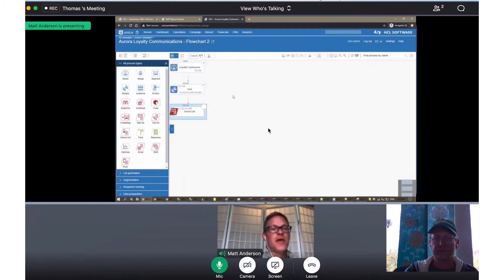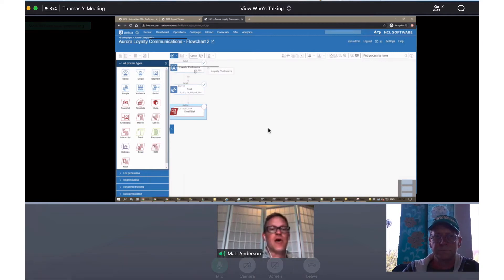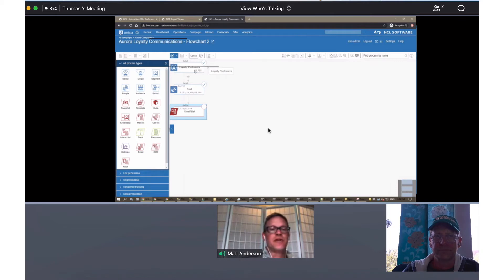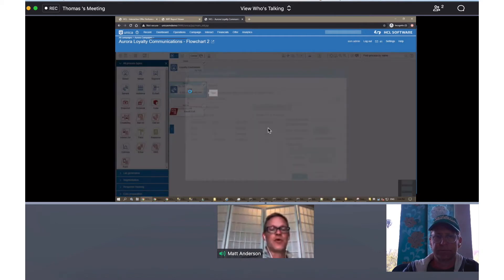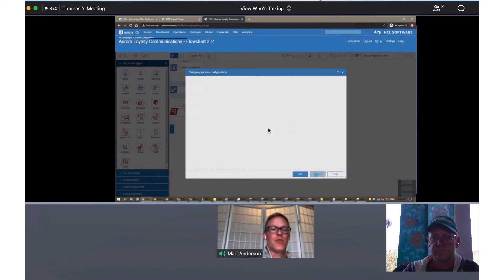All right, so now I'm in one of my testing campaigns. What I'm going to do here is select all of my loyalty customers and then to keep it simple, I'm going to send them into three different testing groups to test three different types of buy one get one offers.